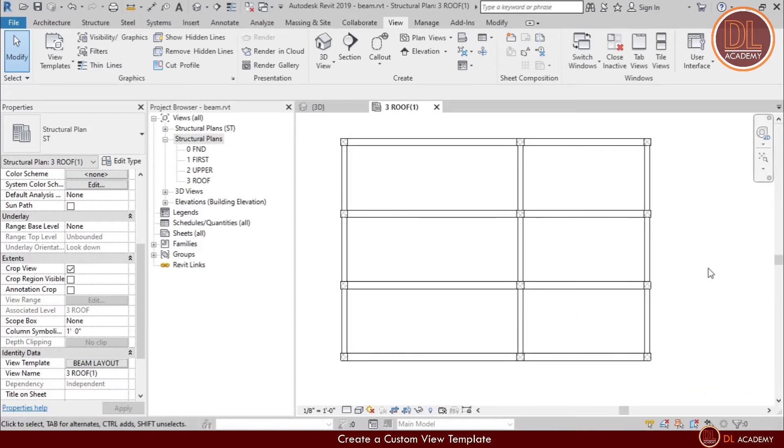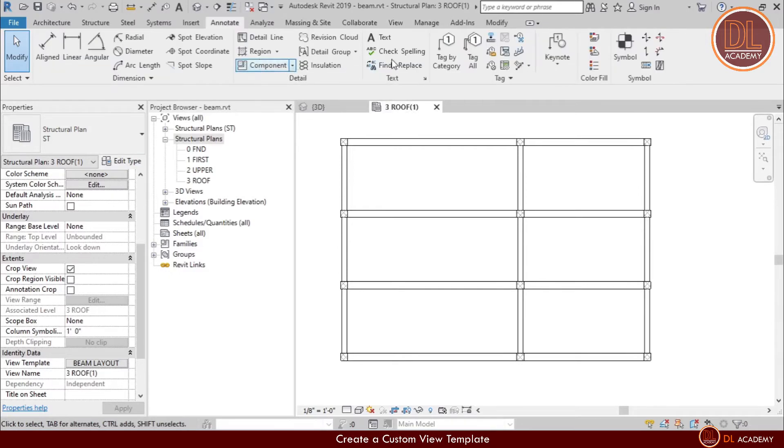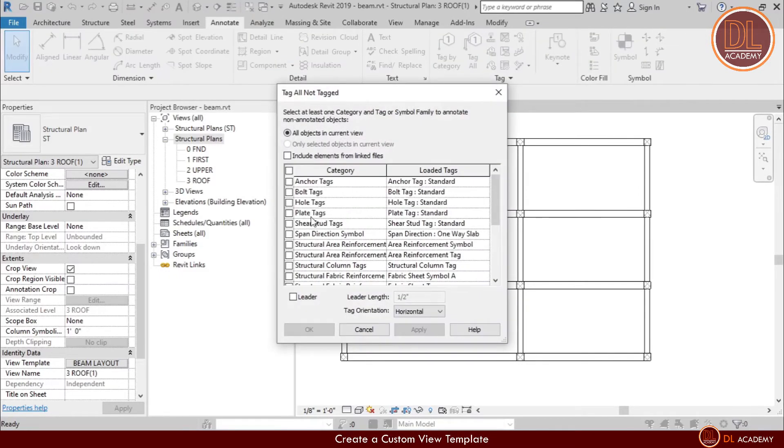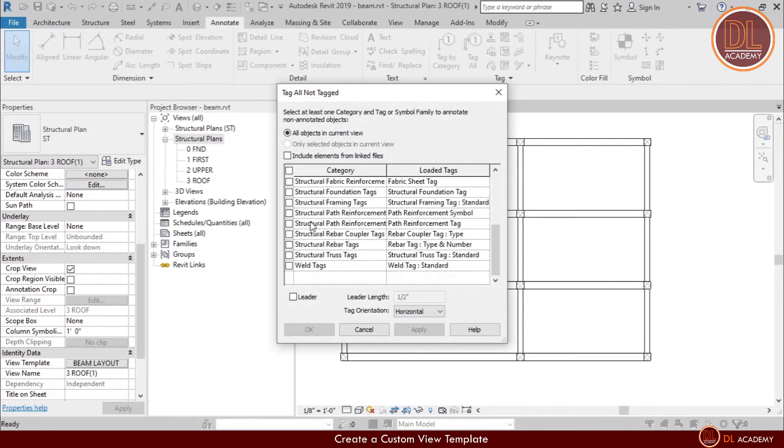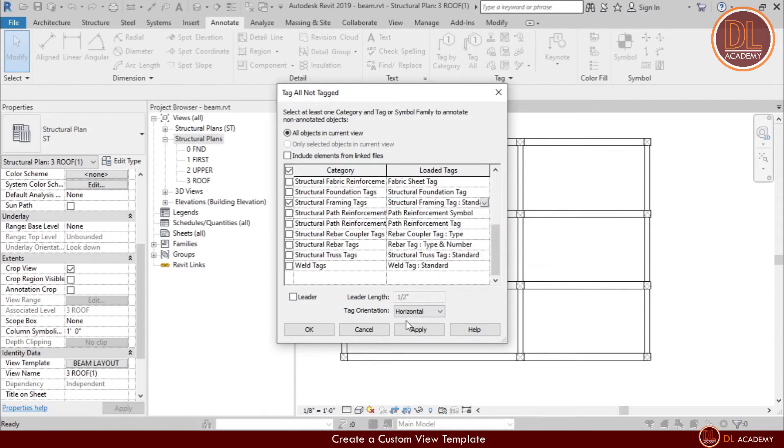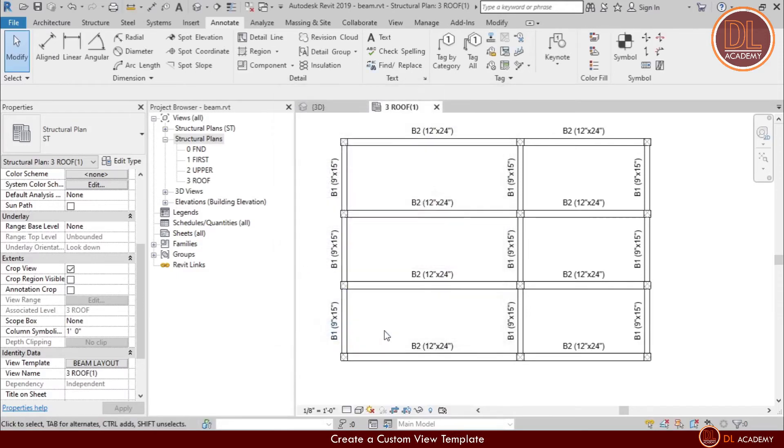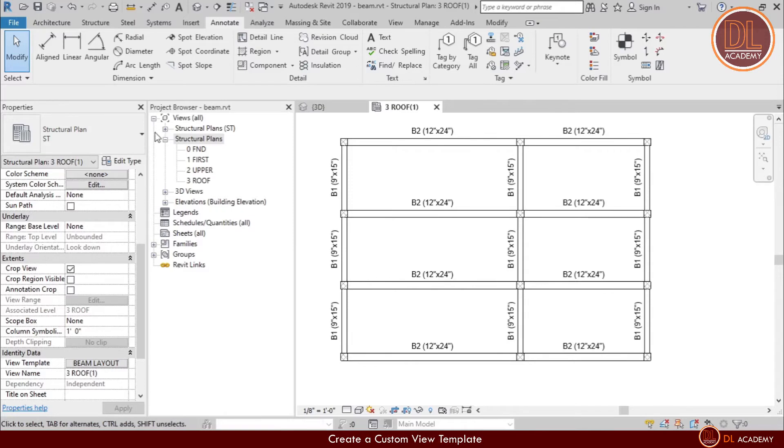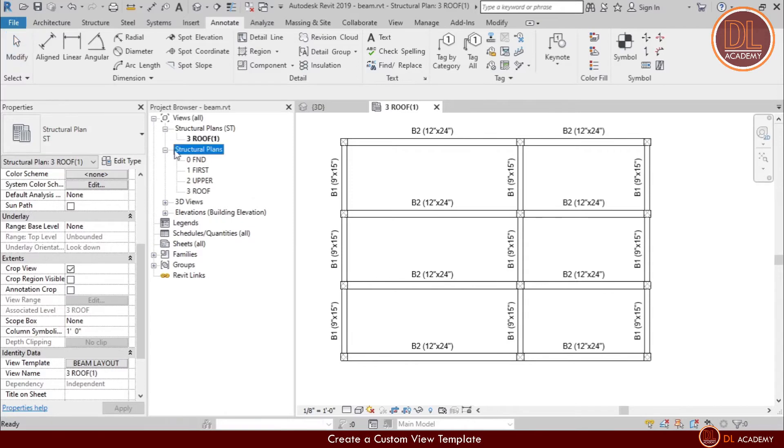Now let's add tags for the beams. So I simply move to annotate tab and click on tag all. In the window, tick on structural tab and apply. Wow, now it looks amazing for structural beam layout. Now I rename the plan layout to roof beam layout.